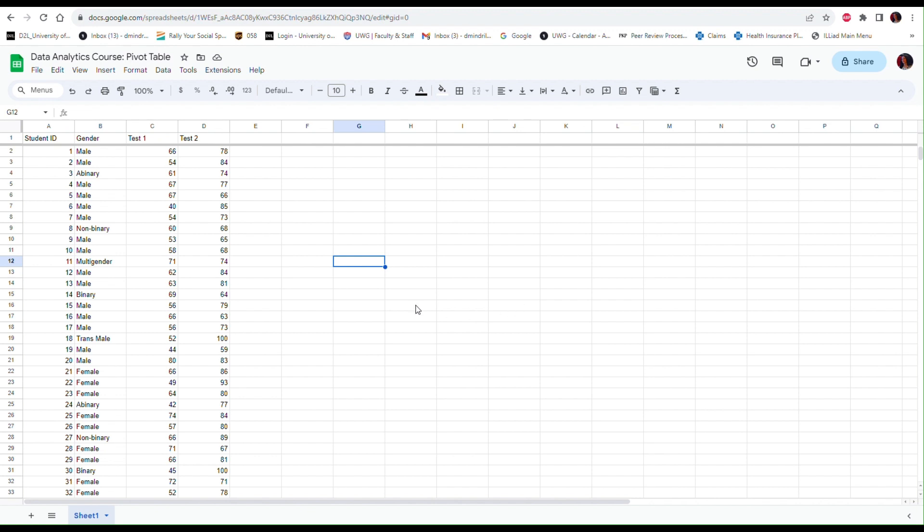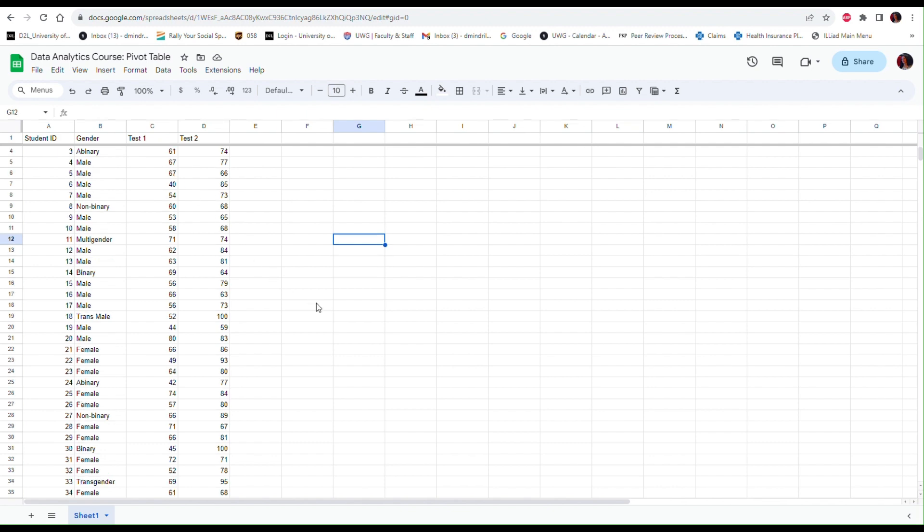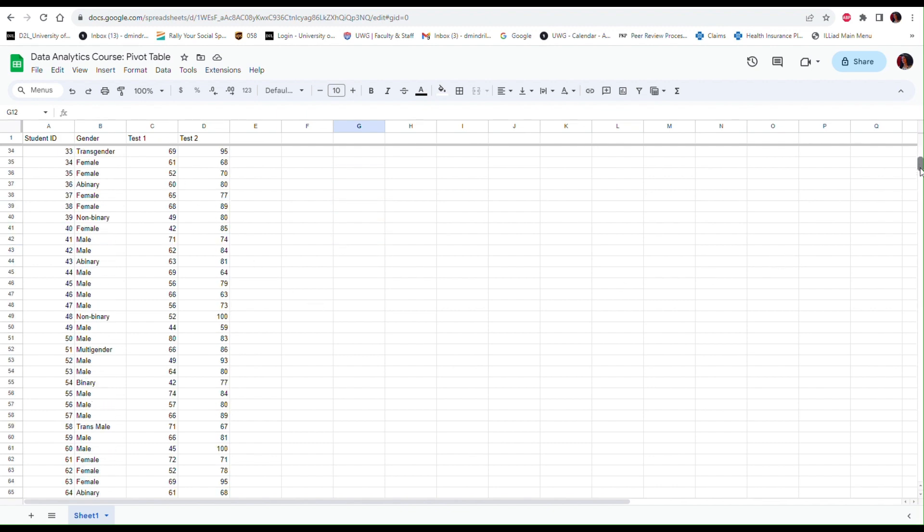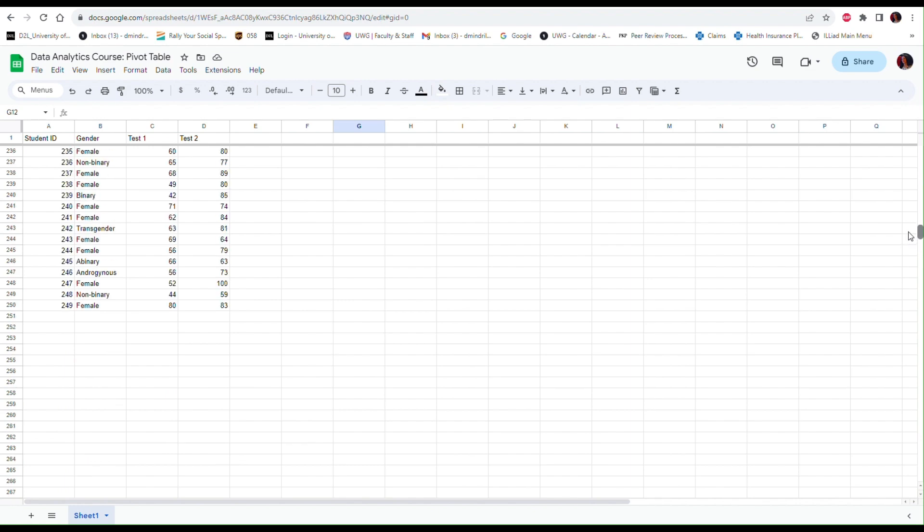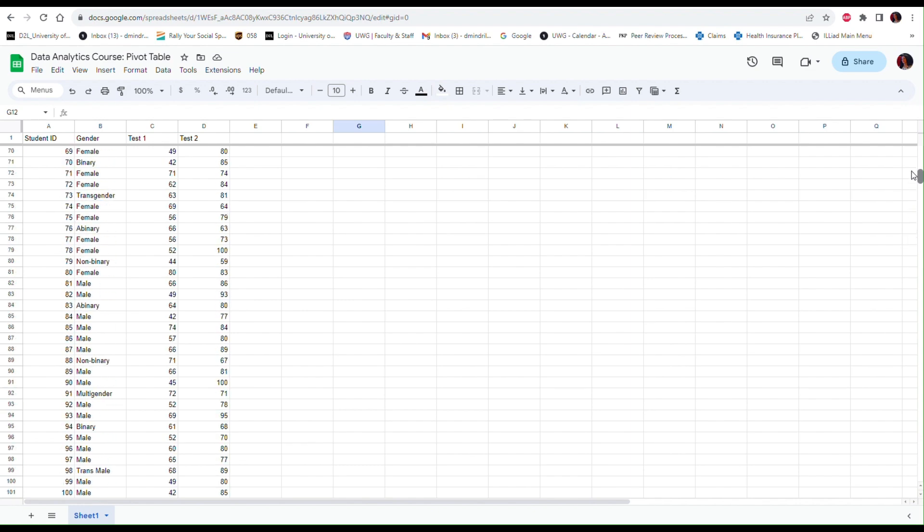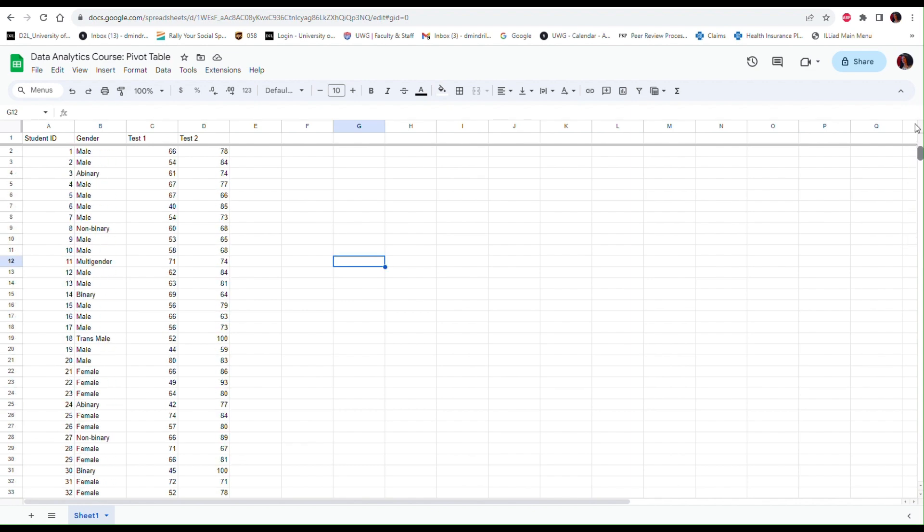In this data file I have a list of students along with their gender identification and their scores on a couple of tests. But this file is quite large. I think I have about 249 students in this file, so just by browsing through the file it's going to be hard to summarize the gender distribution of the sample.